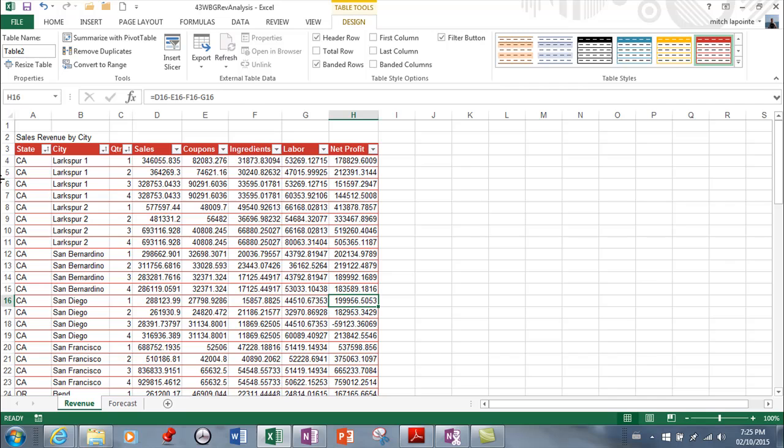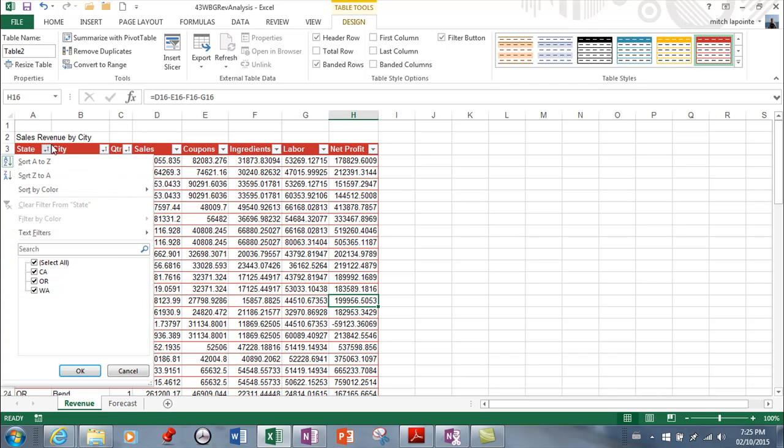So there you go so it's sorted first by state tiebreakers are the cities and then the tiebreakers once again are the quarters so those are your sorting options and I'm going to remove I'm going to remove the sort here.